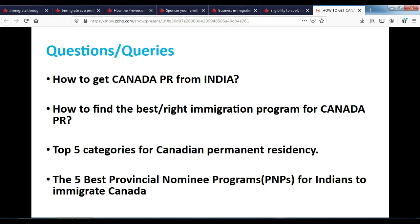Hello friends, welcome to my channel. I decided to make this video because many people asked me how to get Canada PR from India. I'm going to discuss multiple programs to obtain Canada permanent residence from India. I will also share the official website link for each program so you can explore in detail — these links are available in the video description box.